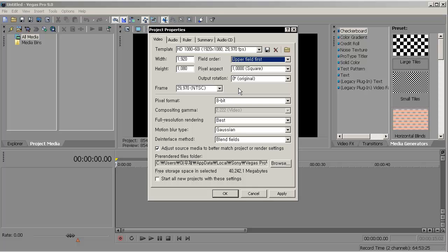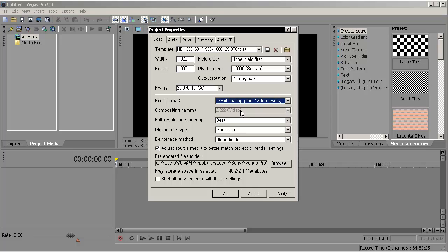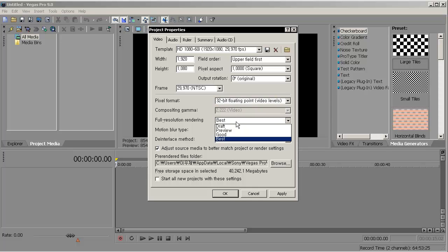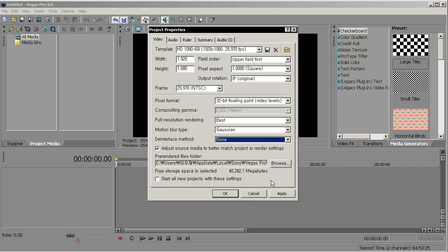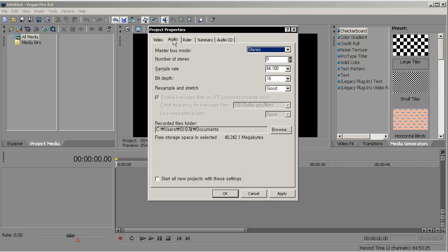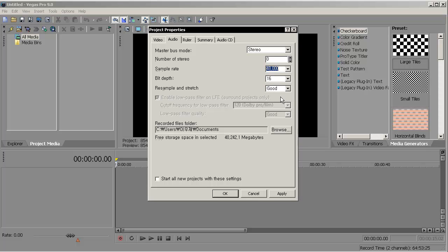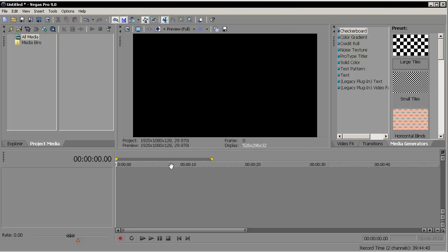I filmed at 29.970 frame rate, pixel format at 32-bit because most cameras film in 32-bit. You want to go on best, Gaussian, and none. You can start all this project with these settings. People just click apply right away, but that's a bad choice. You want to have good audio, so go to the Audio tab. Make that stereo, click 48,000, the bit depth to 24, and set this to best. Now click Apply and OK. Now you have the best quality of video and audio.